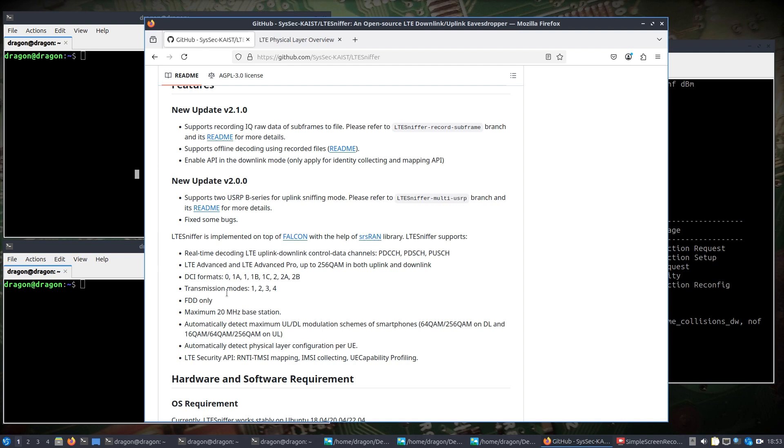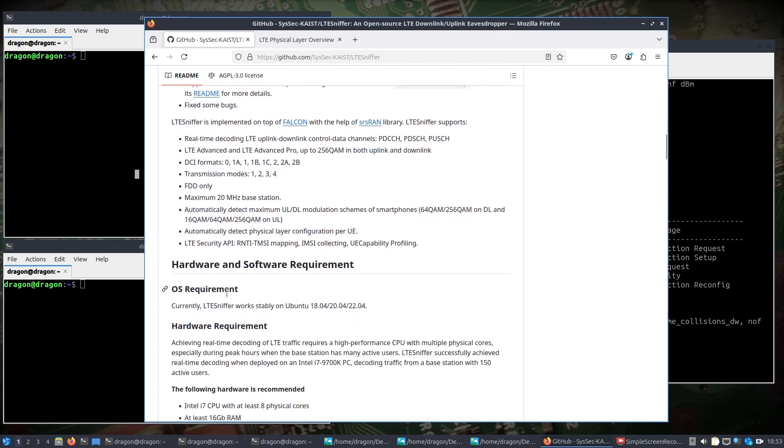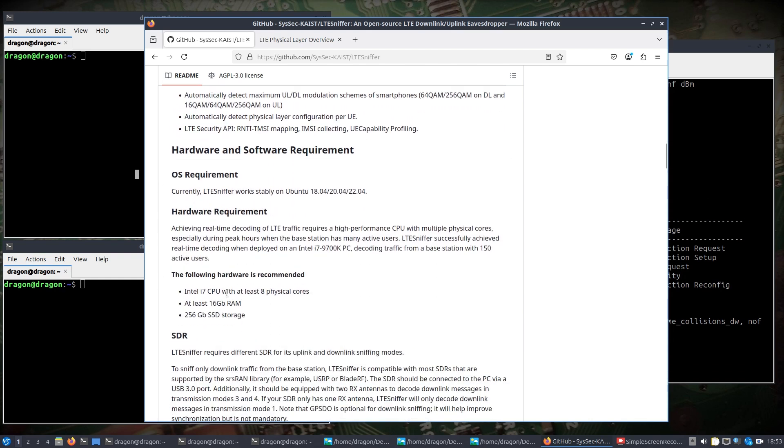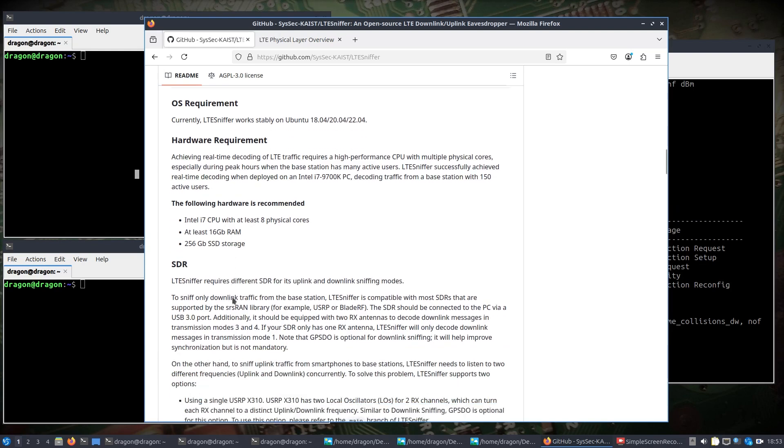I'll pull up a couple pages here just to point you where you can get some more information. But for example, you got a maximum of 20 megahertz base station, you got FDD only, and there is some requirements here to have decent horsepower to do this.